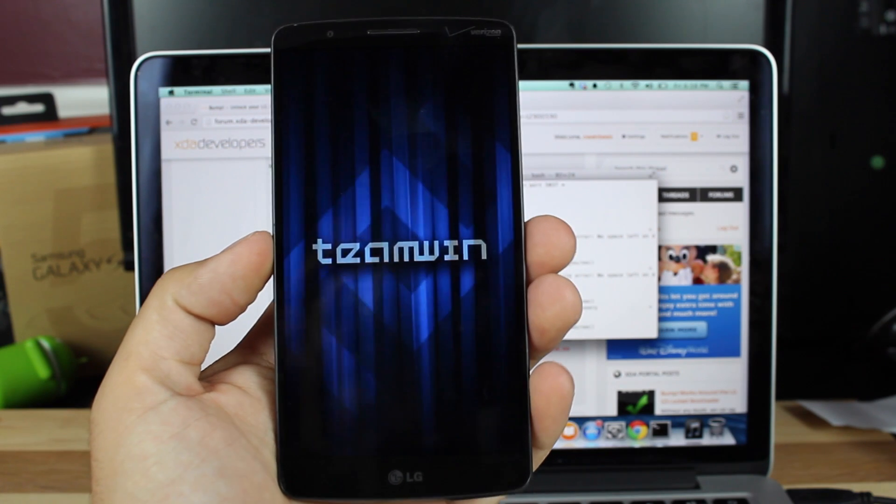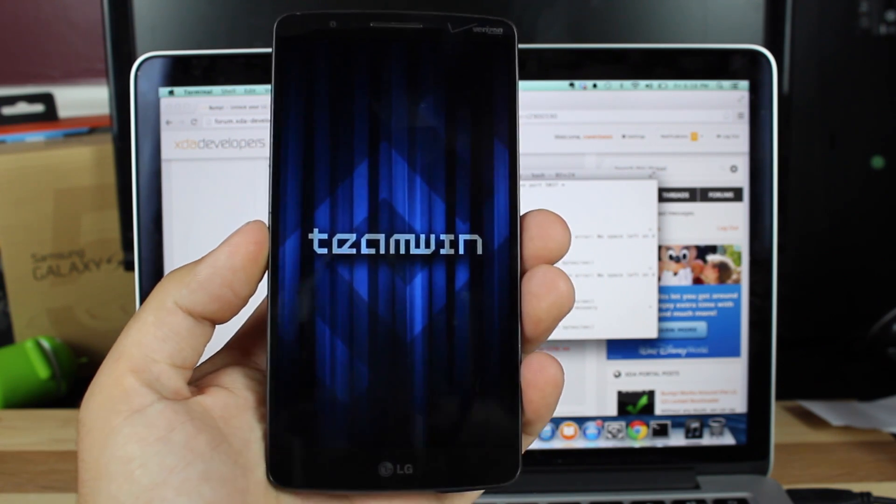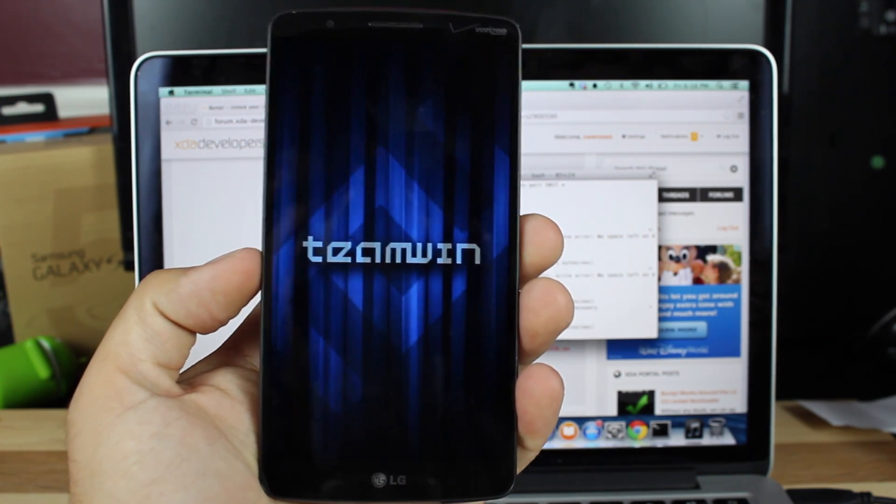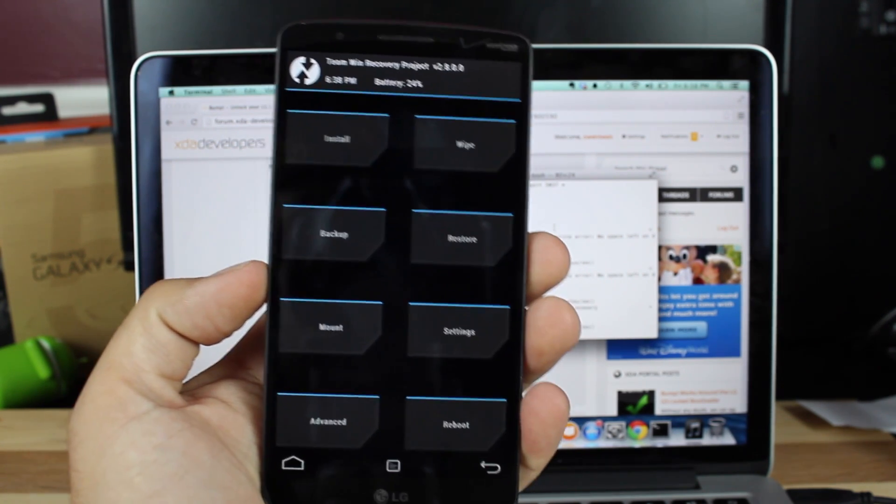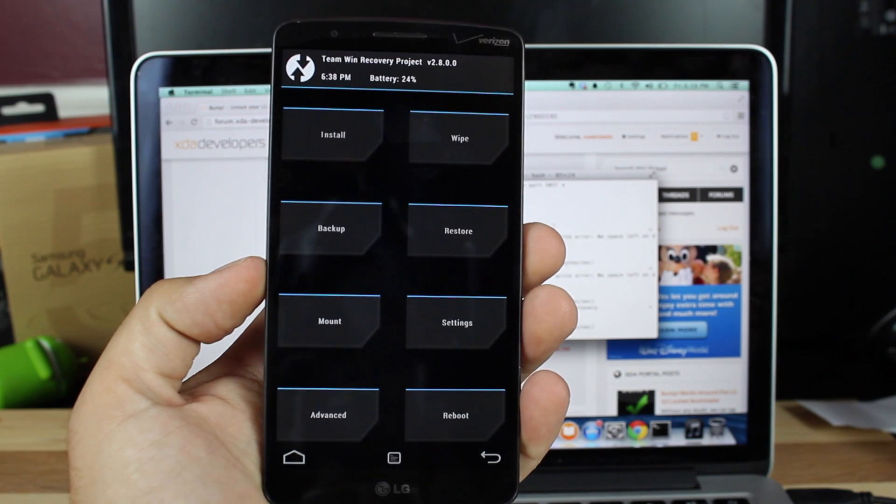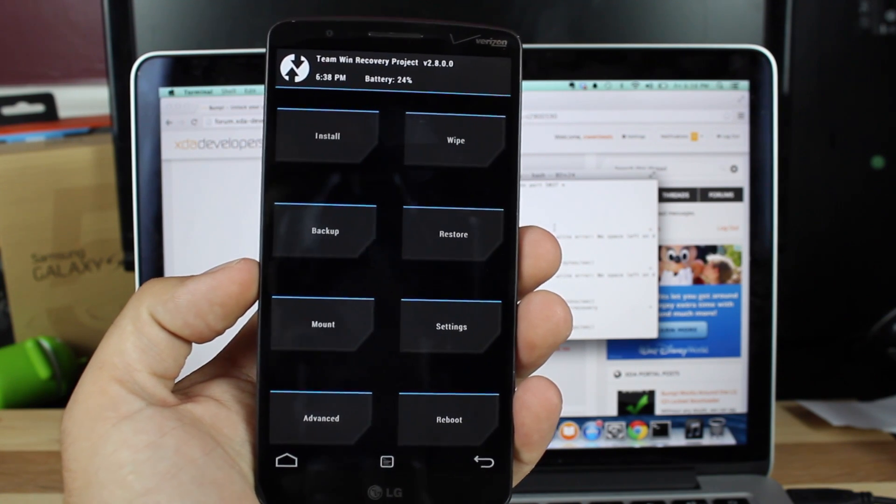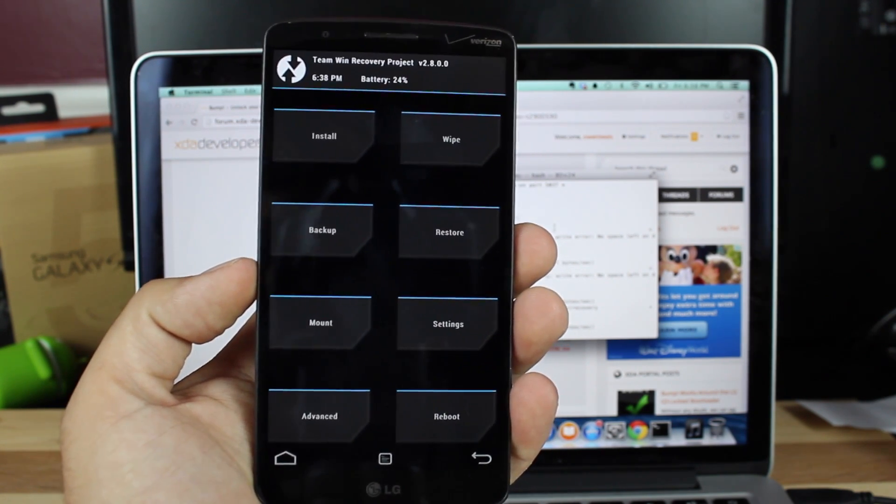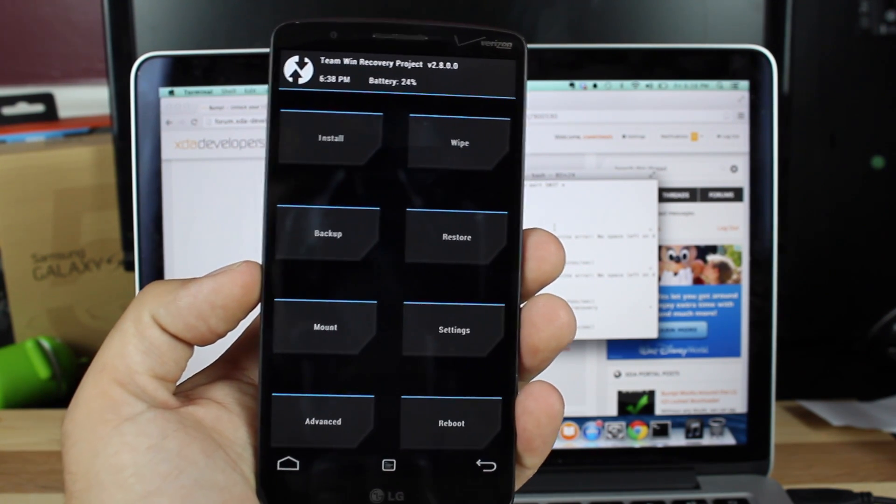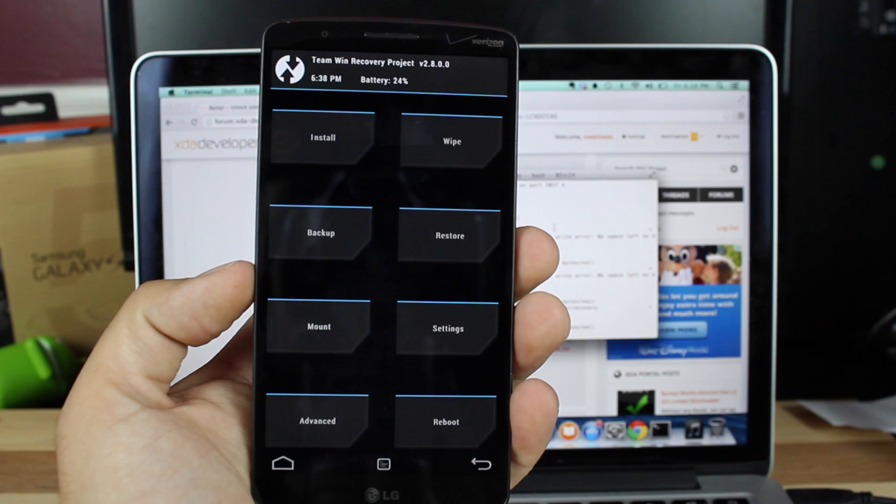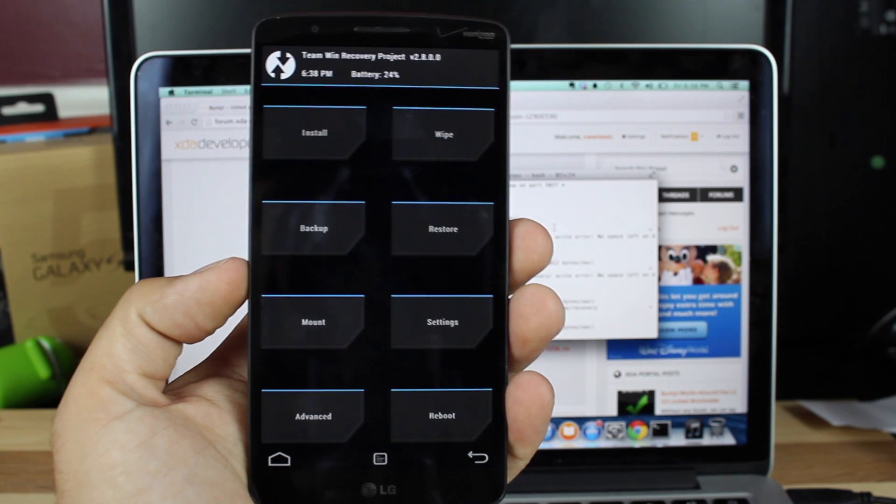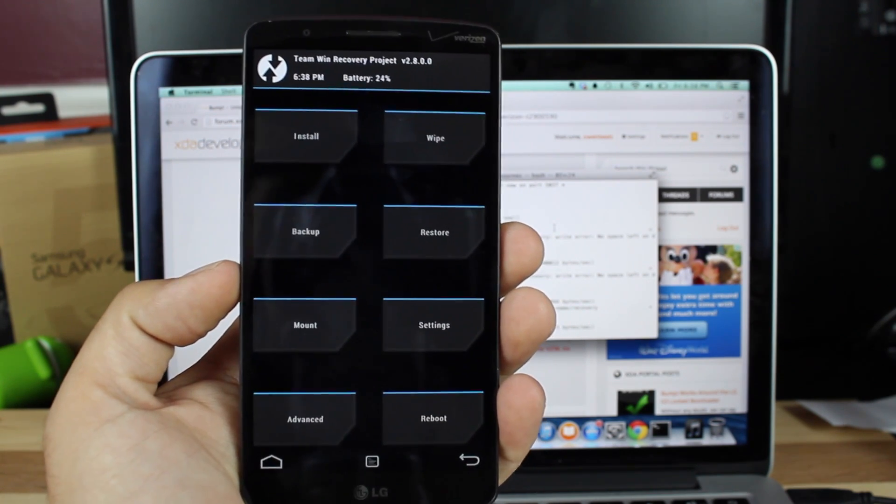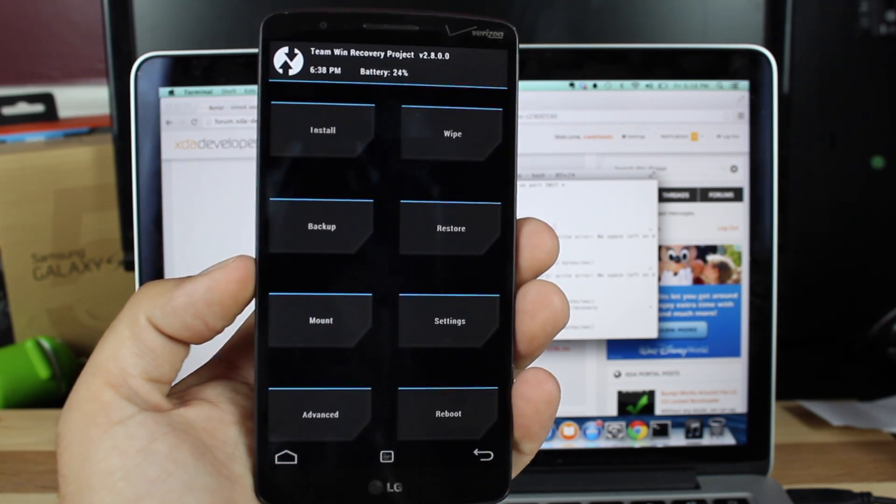And then you should boot into TeamWin Recovery Project like so. The very first thing that I would suggest is that you go ahead and do a full Nandroid backup. It actually went really quickly for me when I did it earlier, but at least that way you'll be able to restore back to the stock-rooted ROM just in case you need to.